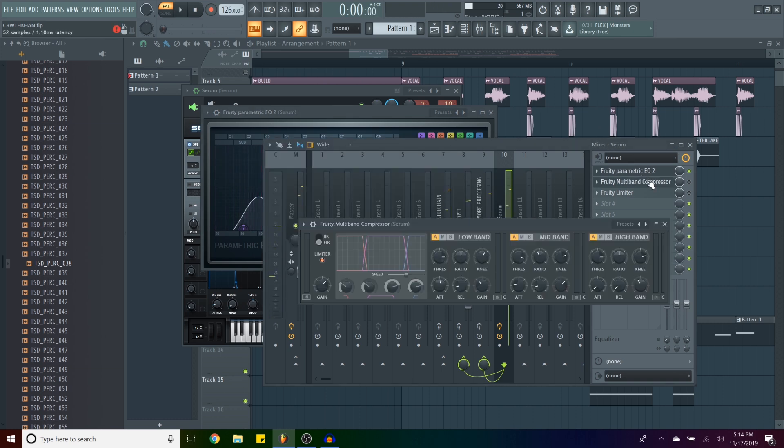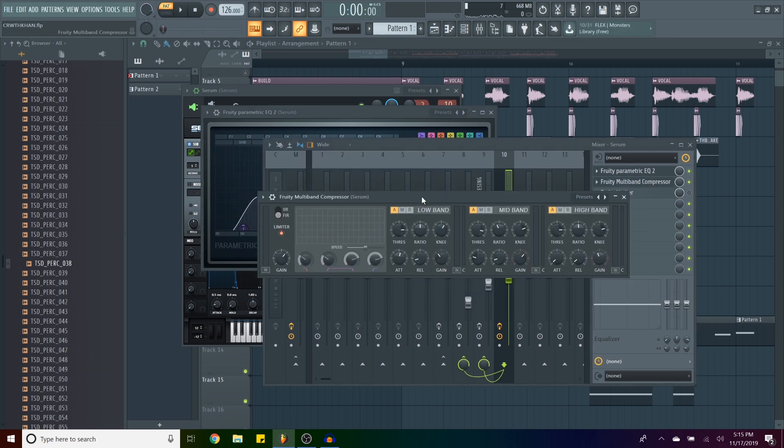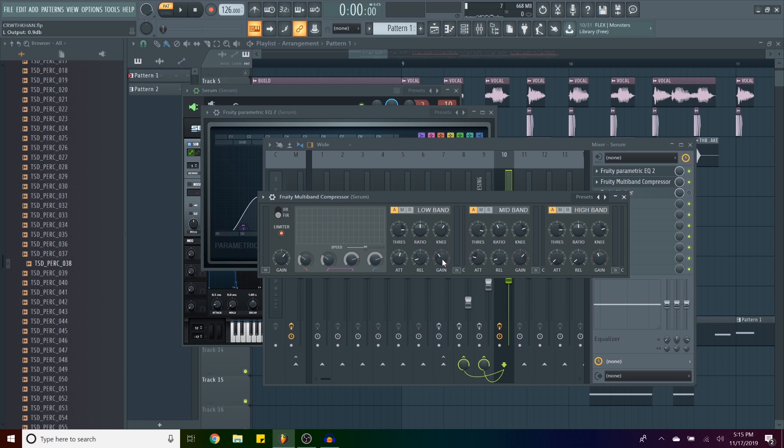Then I added a multiband compressor. So I chose a preset. I don't remember which one it was, but you can copy this if you want to. You can see here what's important is what I've done here with the low band, the mid band and the high band. You can see I have the mid band really high compared, well, a little bit higher compared to the others.